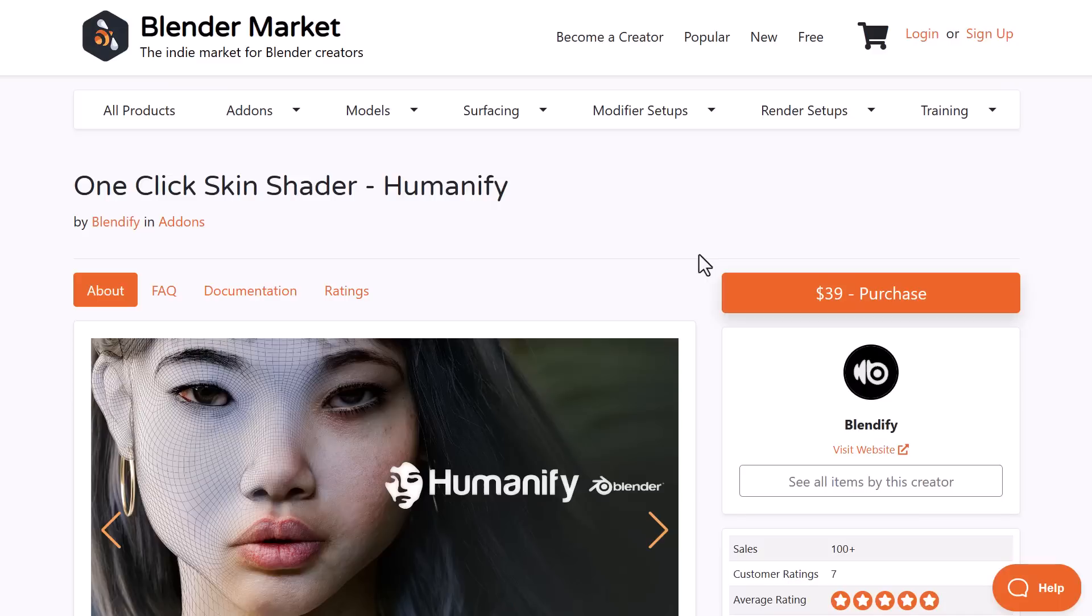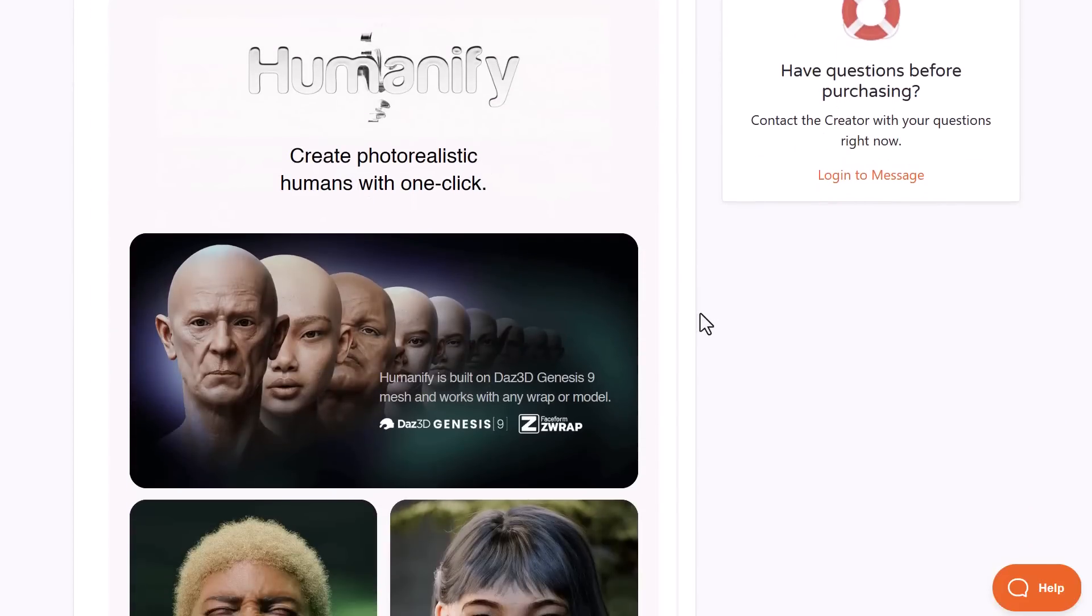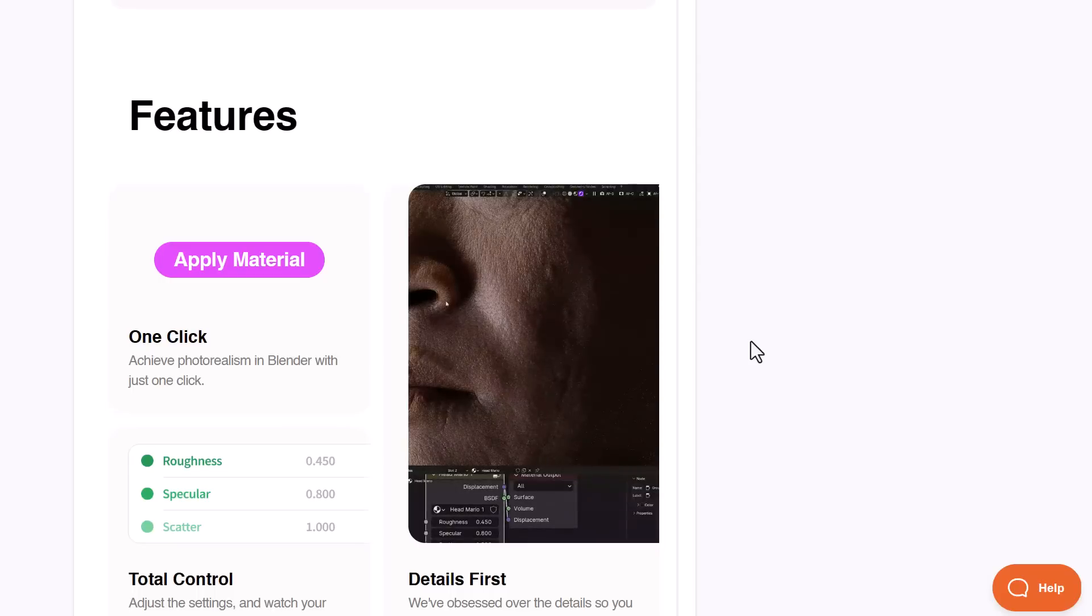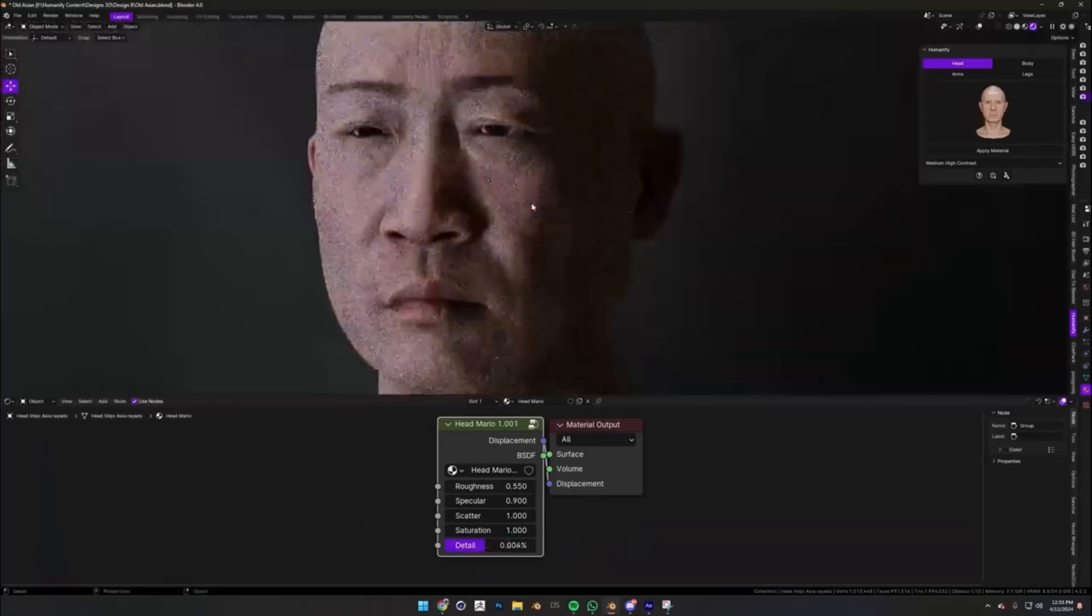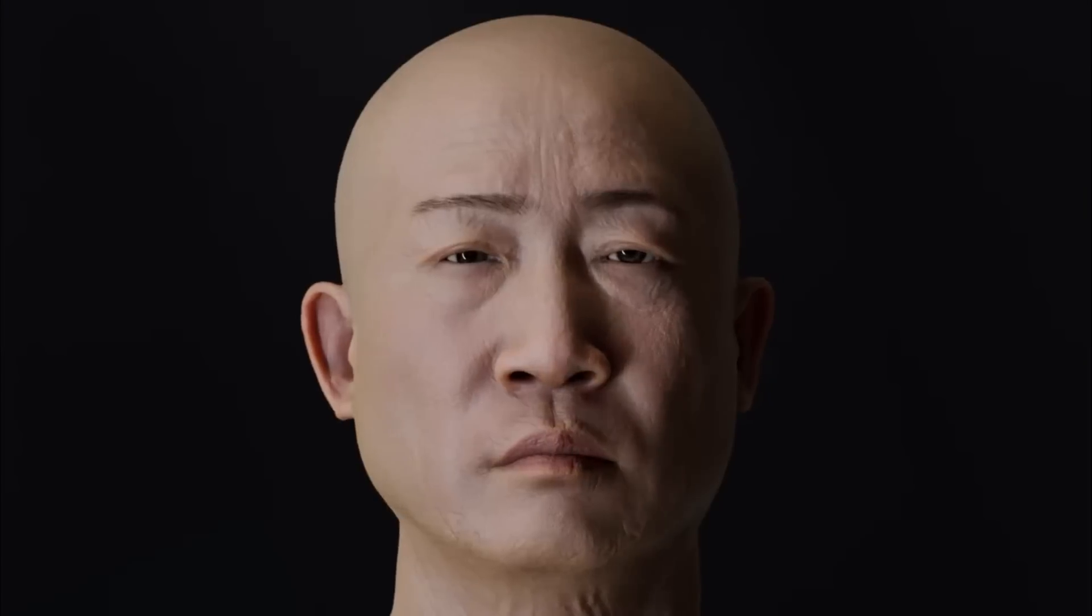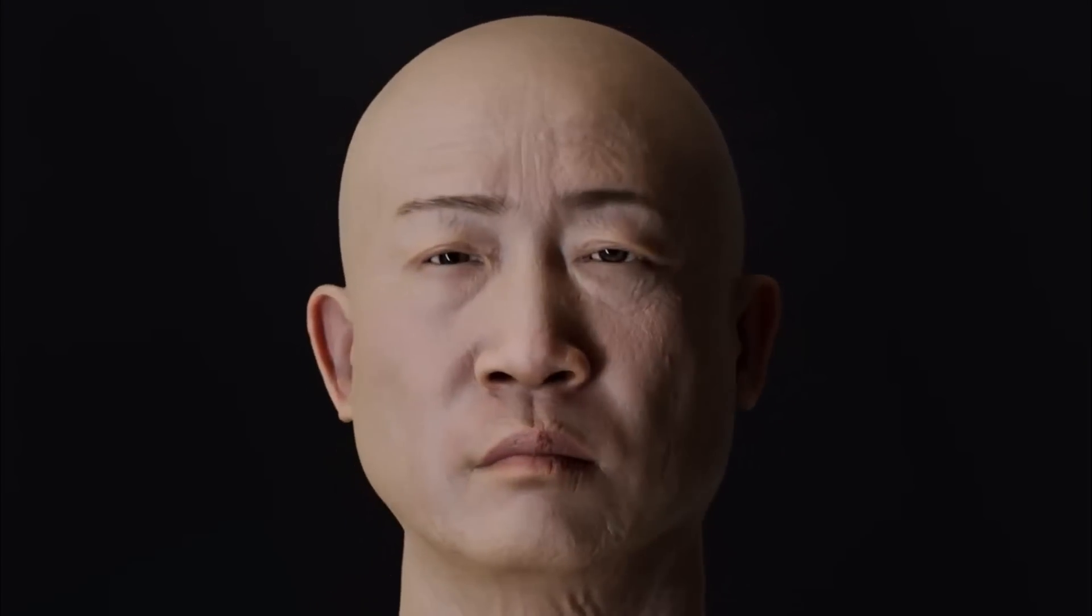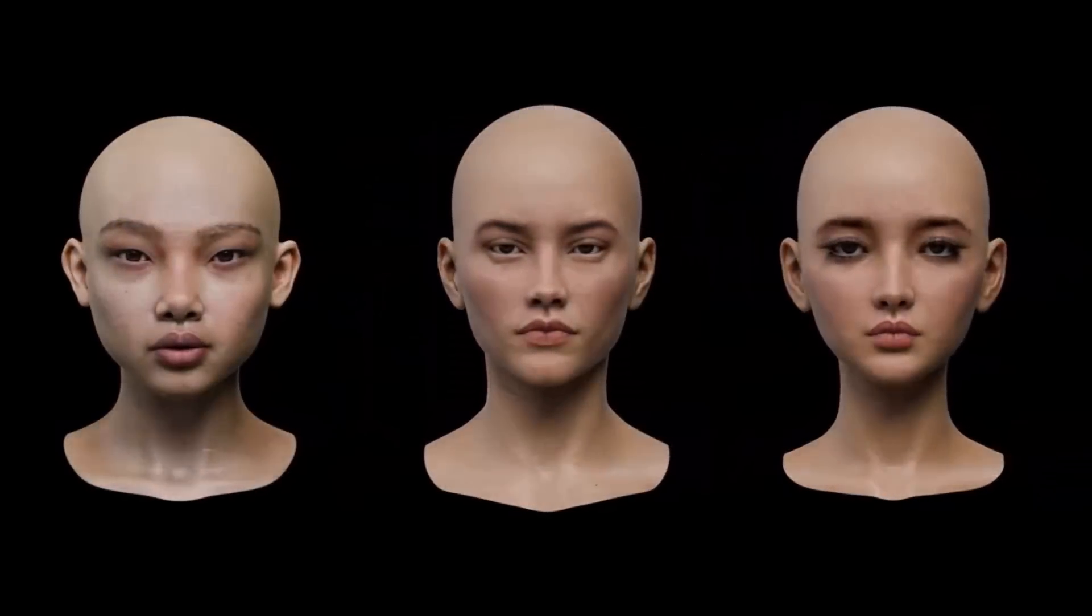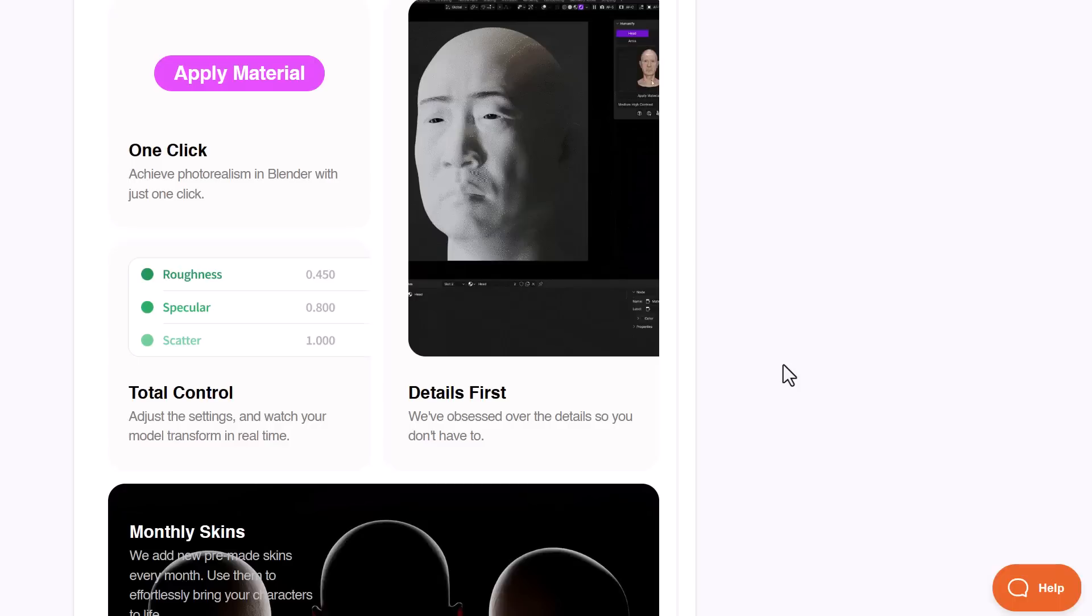Humanify from the folks at Blendify, which is a one-click skin shader, has all that covered as all you need to do is make your models, get their UVs to match the UVs that are simply recommended, and from there with a single click you can apply materials from the preset that will allow you to achieve photorealism in Blender with a simple click. This comes with all of the features and parameters that you'll be needing to create that photorealistic looking character that you've always wanted.